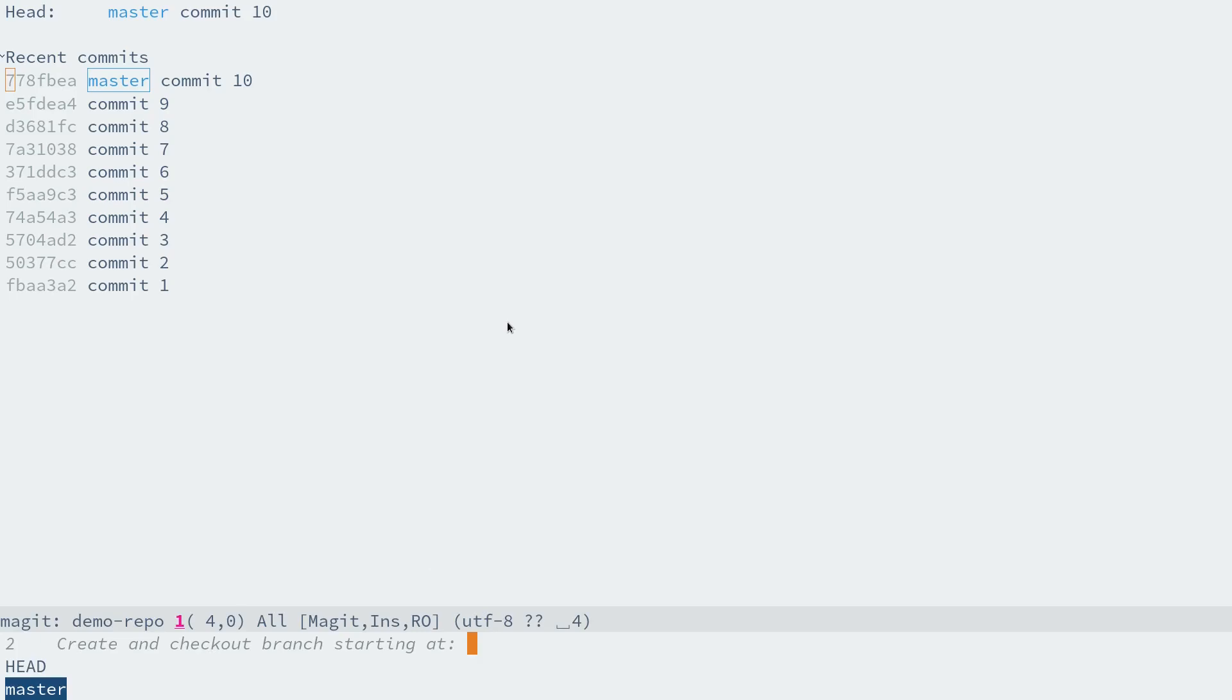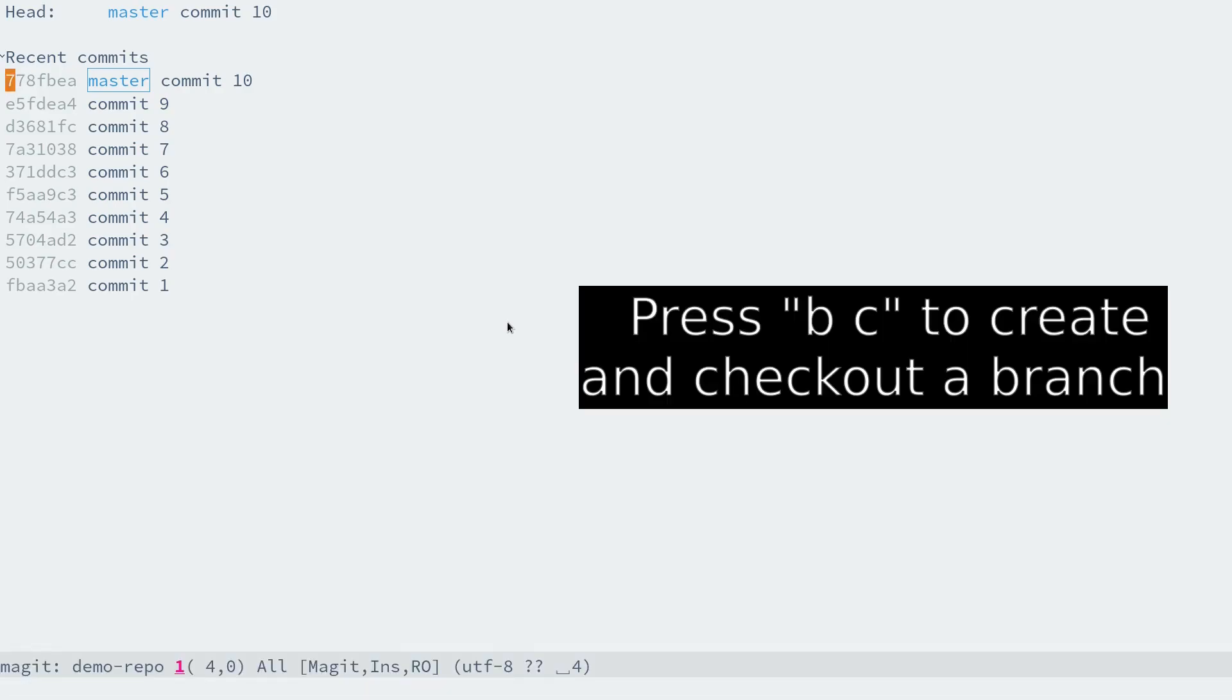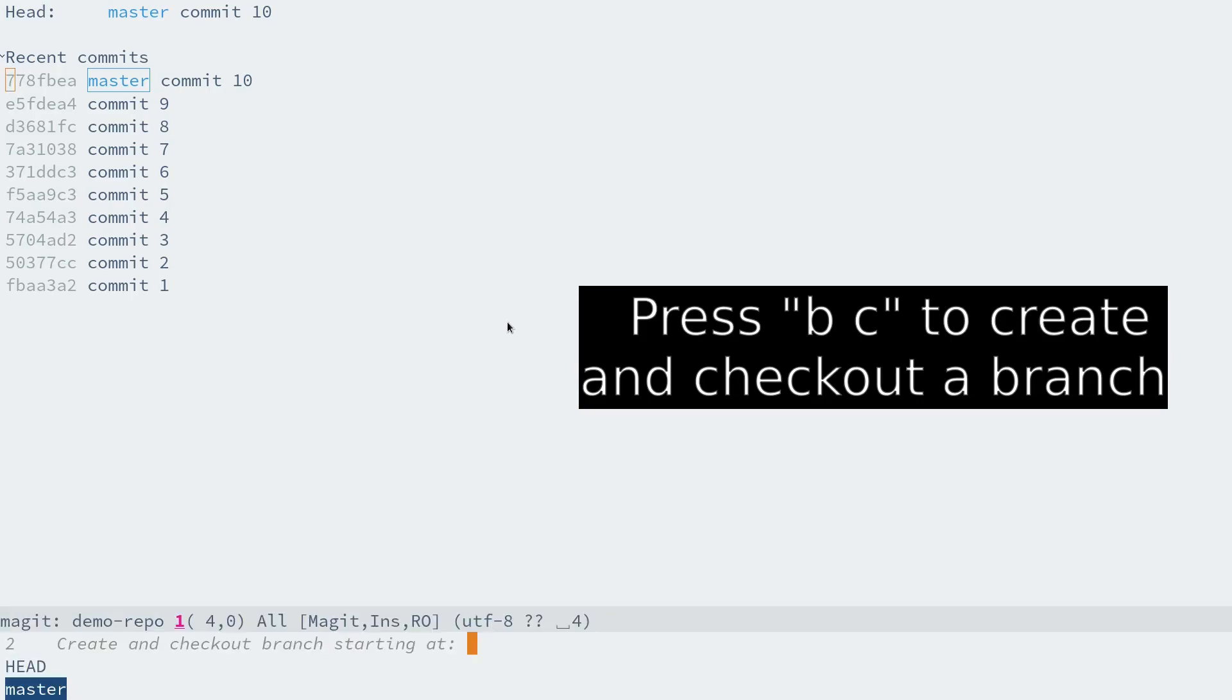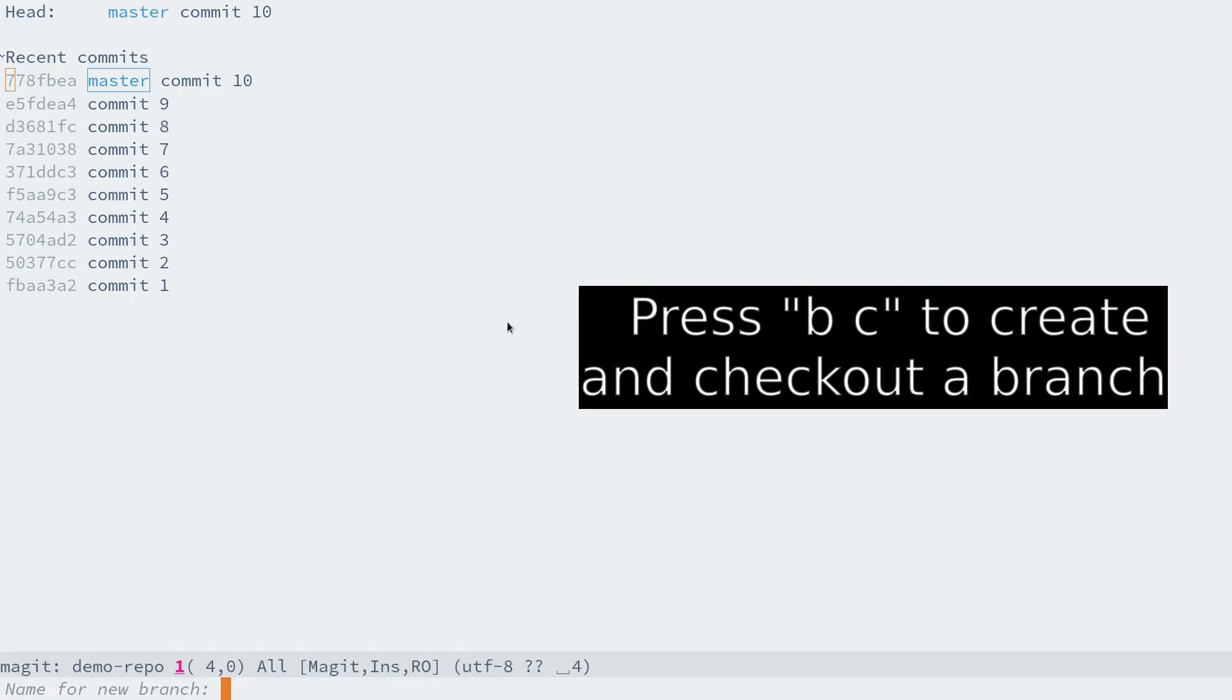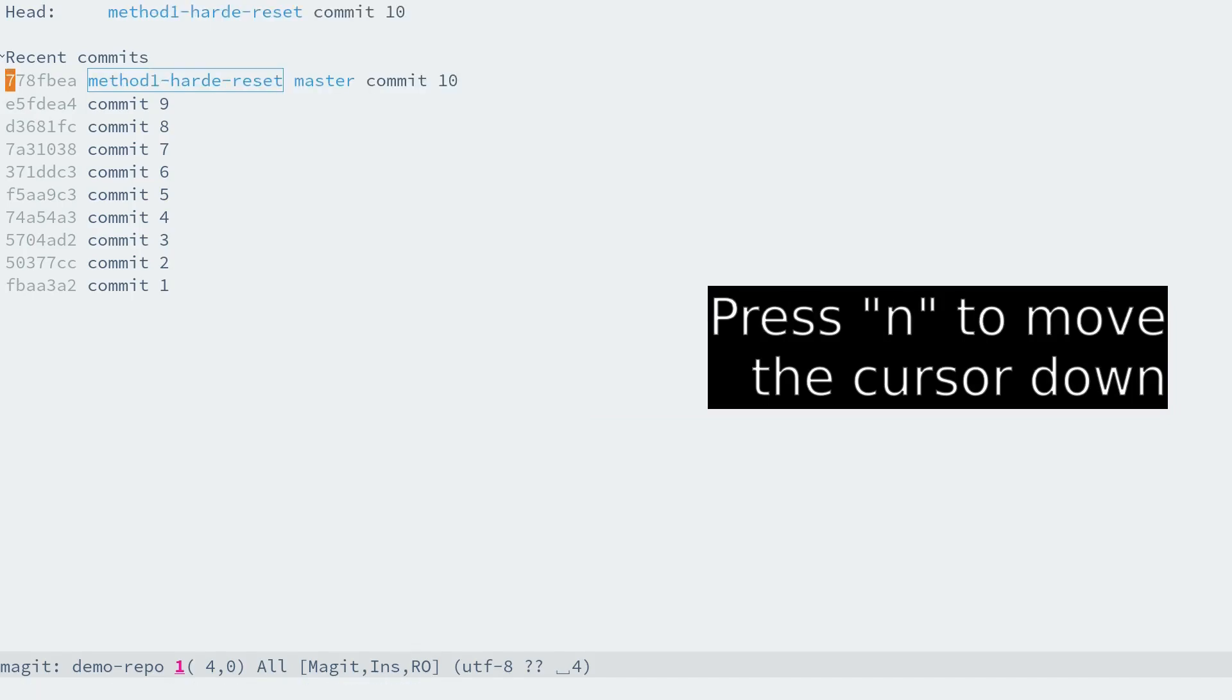Let's first create a new branch to show this. From the Magit status buffer, press B C to create a new branch. Let's say method-1-hard-reset.